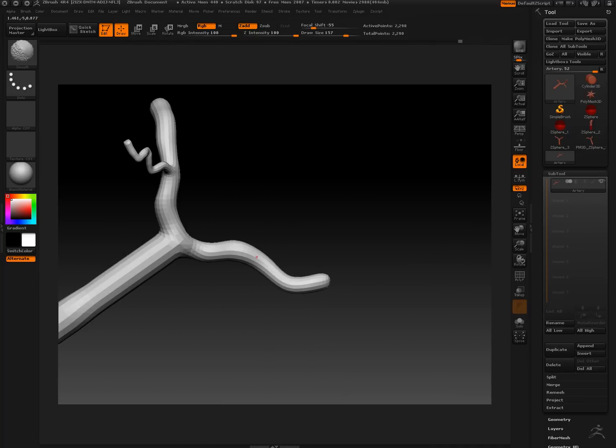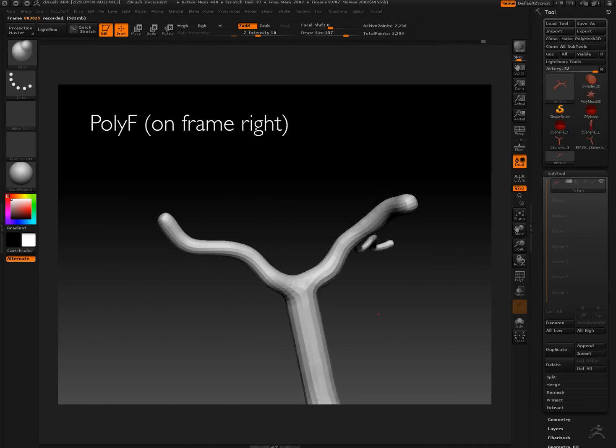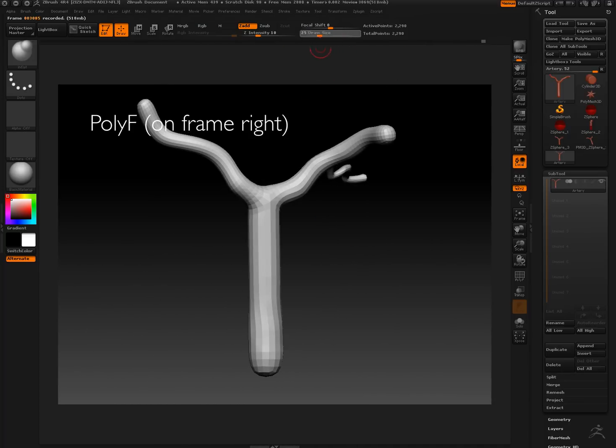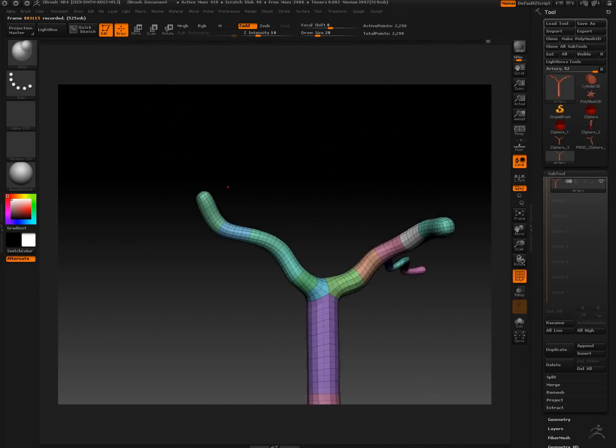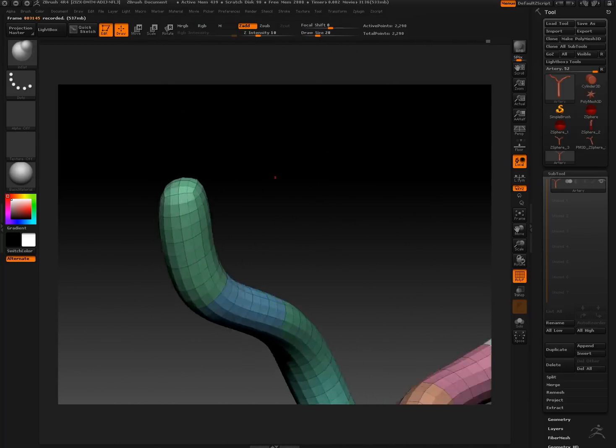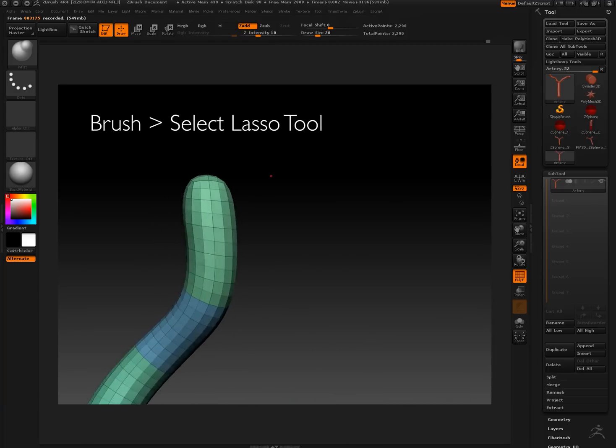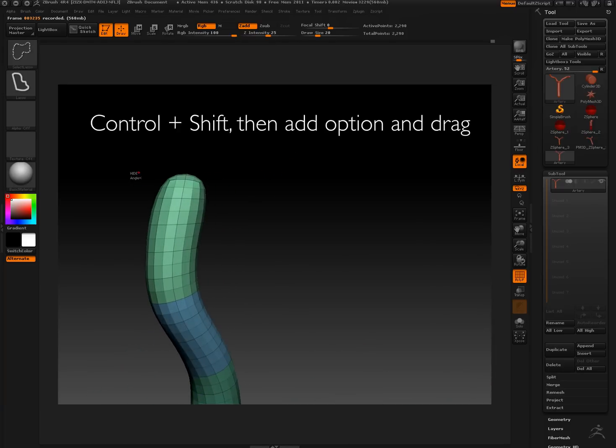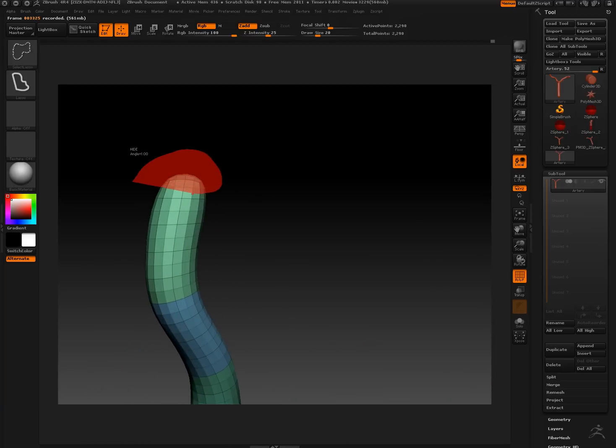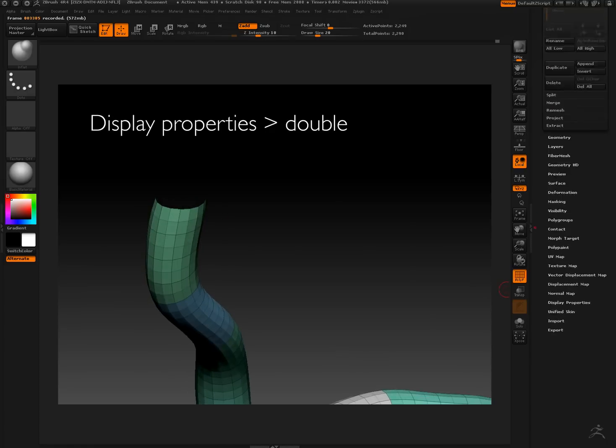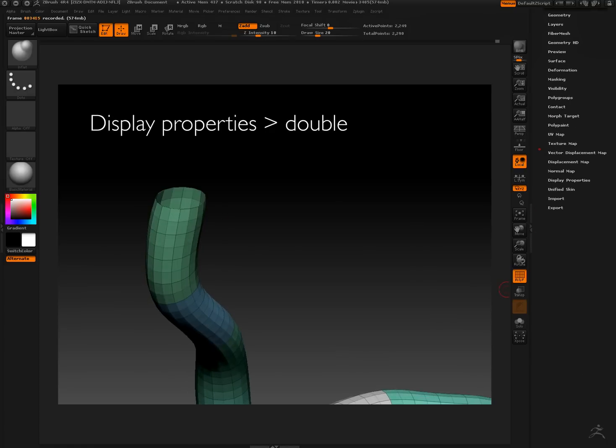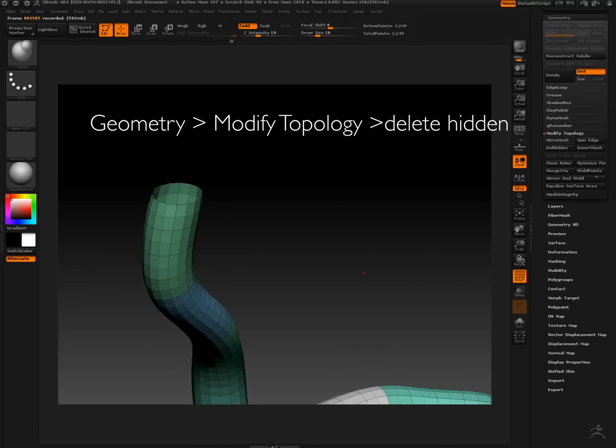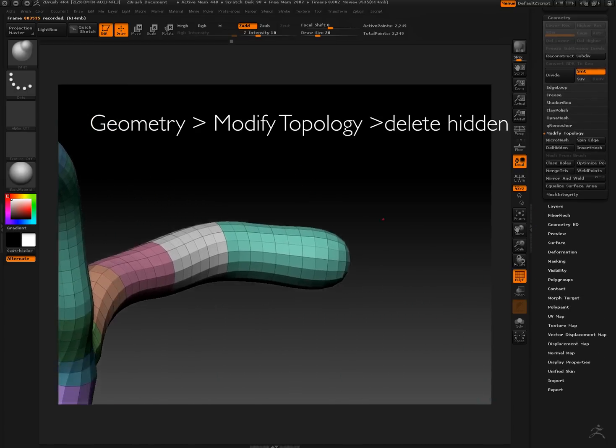Select lasso tool, and we're zooming in. You can tap shift gently on a particular area and then zoom in on it if local symmetry is activated. What I just did there is we went under display properties to see double so that we could see both sides, inside and outside of the vessel.